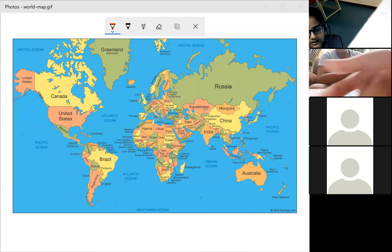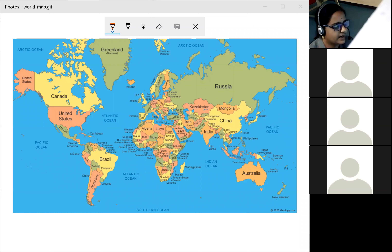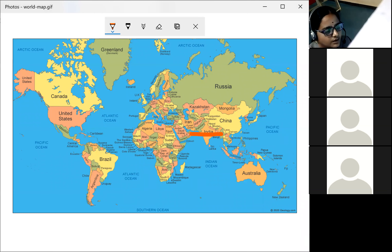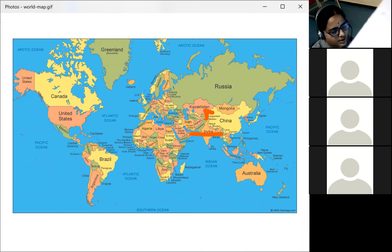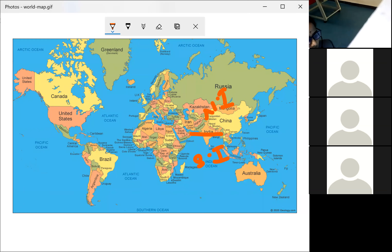The Tropic of Cancer is the latitude that divides India into two halves — North India and South India. The latitude of the Tropic of Cancer is 23.5 degrees, or 23°30' North latitude.